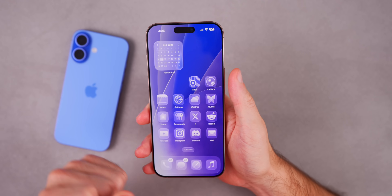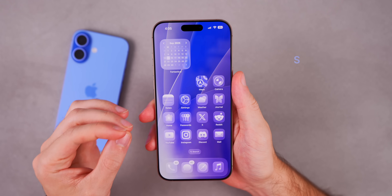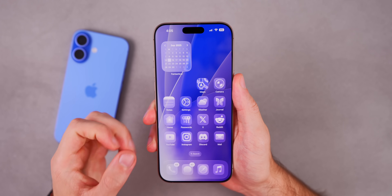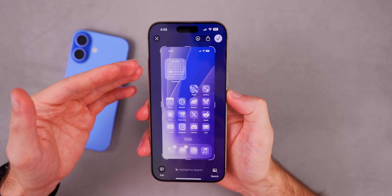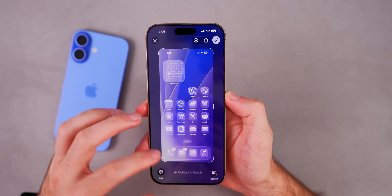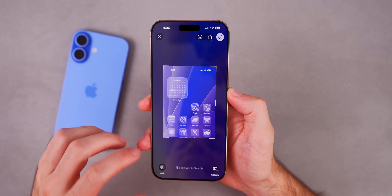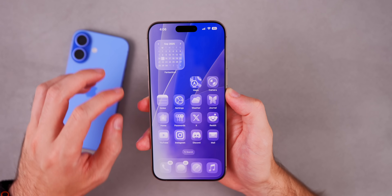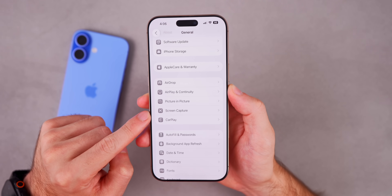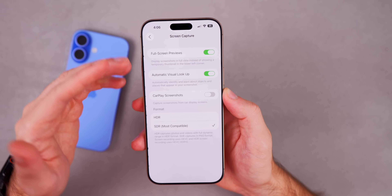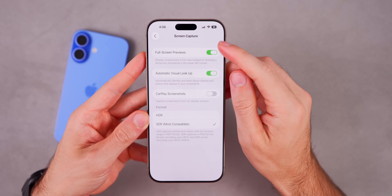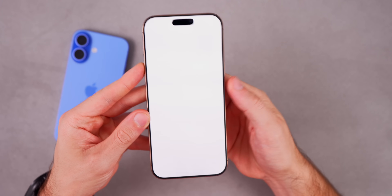Something fundamental has changed with iOS 26 and that has to do with screenshots — they are completely new. When you take a screenshot, it is now a full-page screenshot that lets you mark up and edit right away without tapping the thumbnail. If you go into Settings, then General, then Screen Capture, there's a brand new section dedicated to screenshot options.